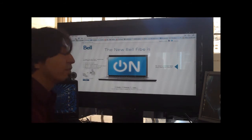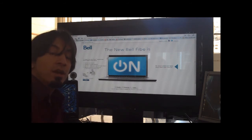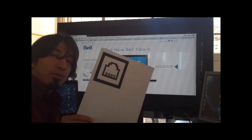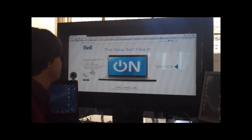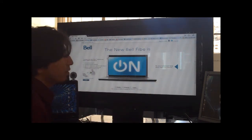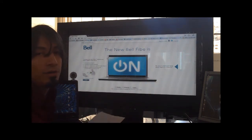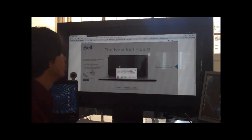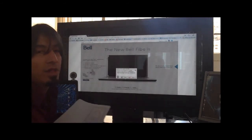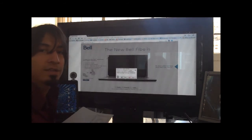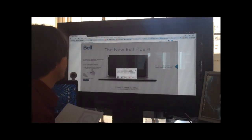Once you're on the site, print up your marker, then click the image on the laptop screen, and allow Flash to access your web camera.